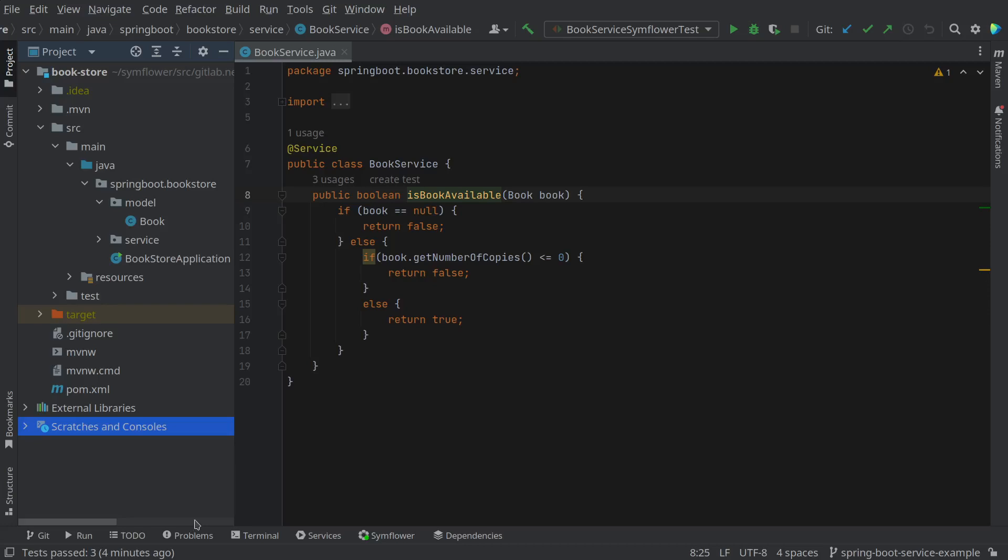Hello and welcome. In this video we want to show you how you can use SimFlower to generate Spring Boot integration tests, and we will use these tests to do a little refactoring and make this code look nicer.